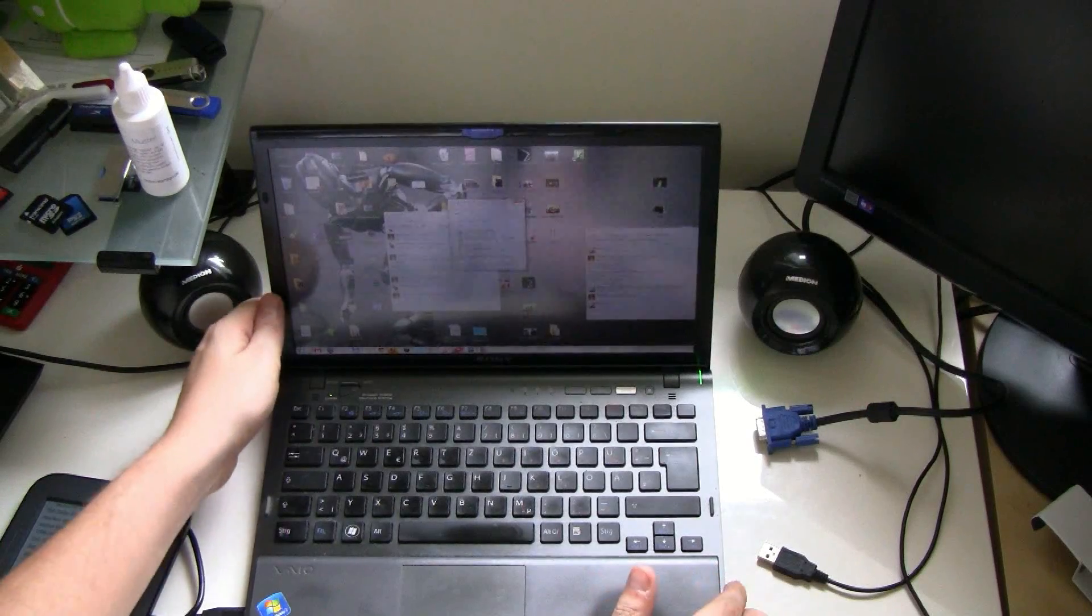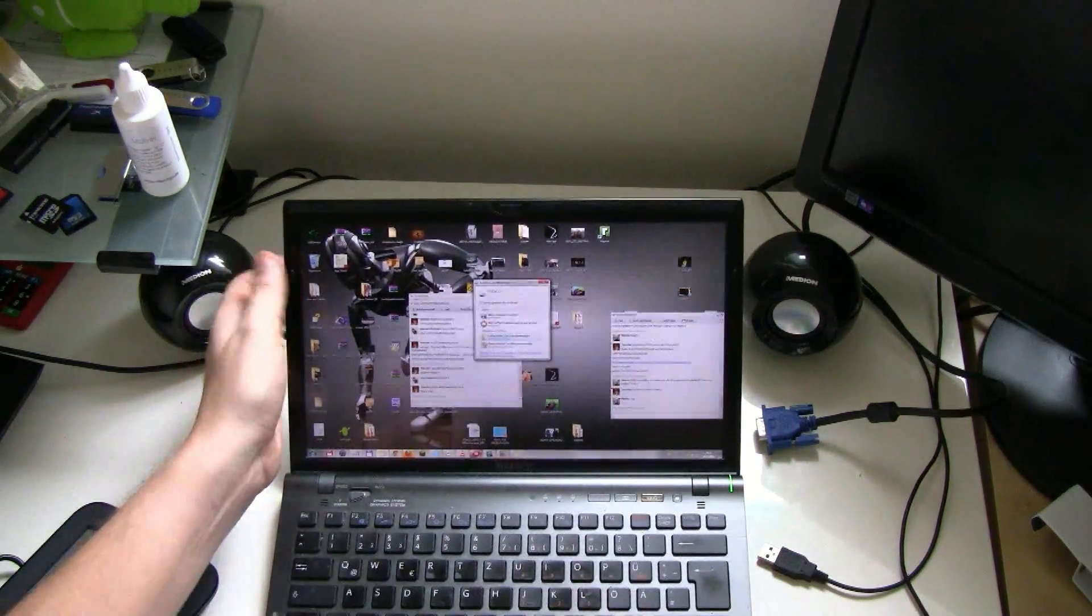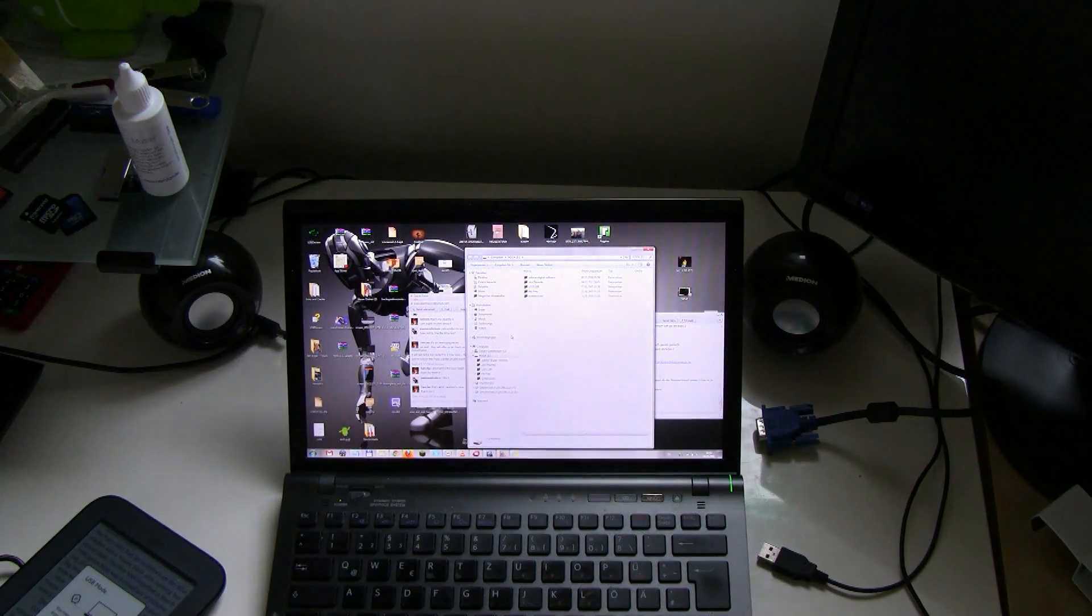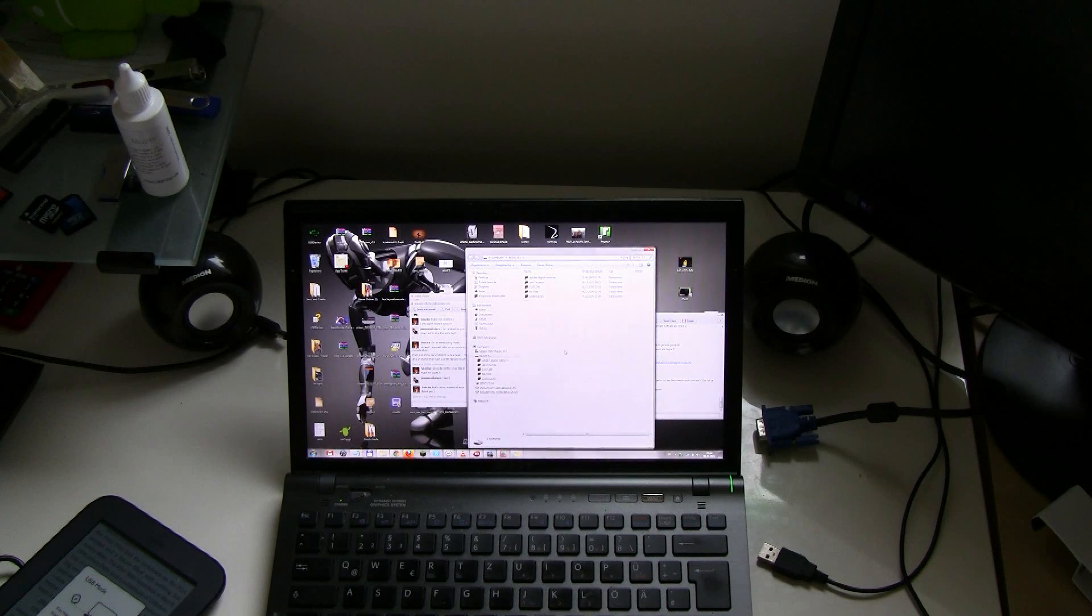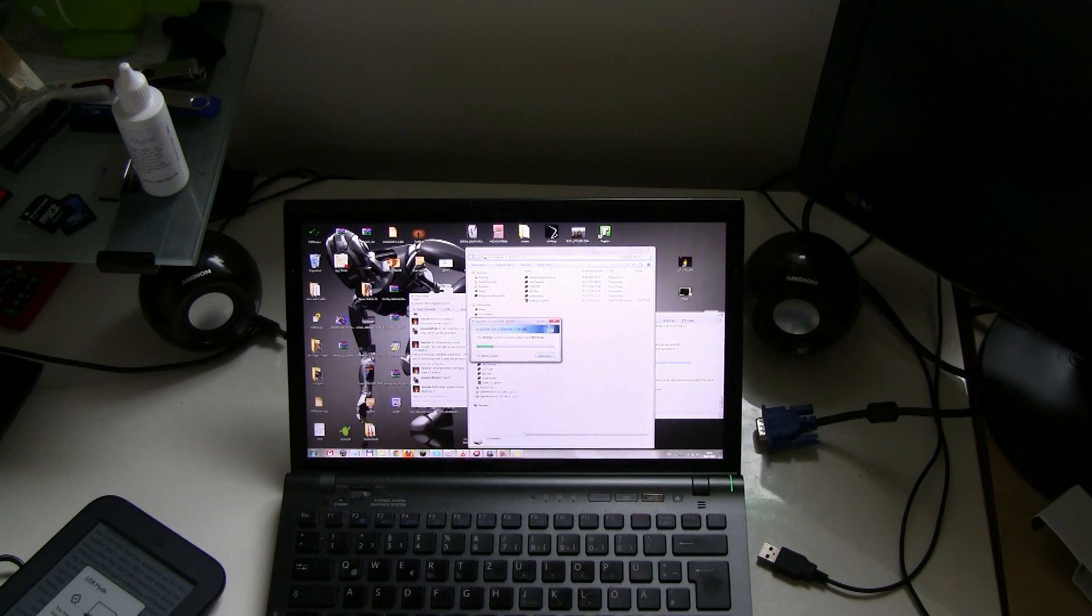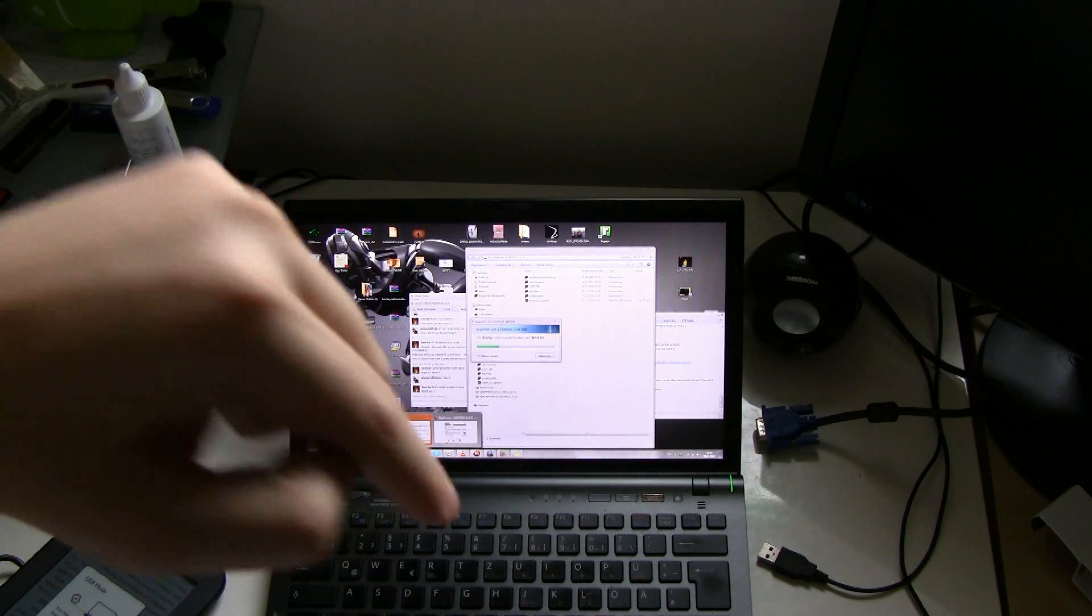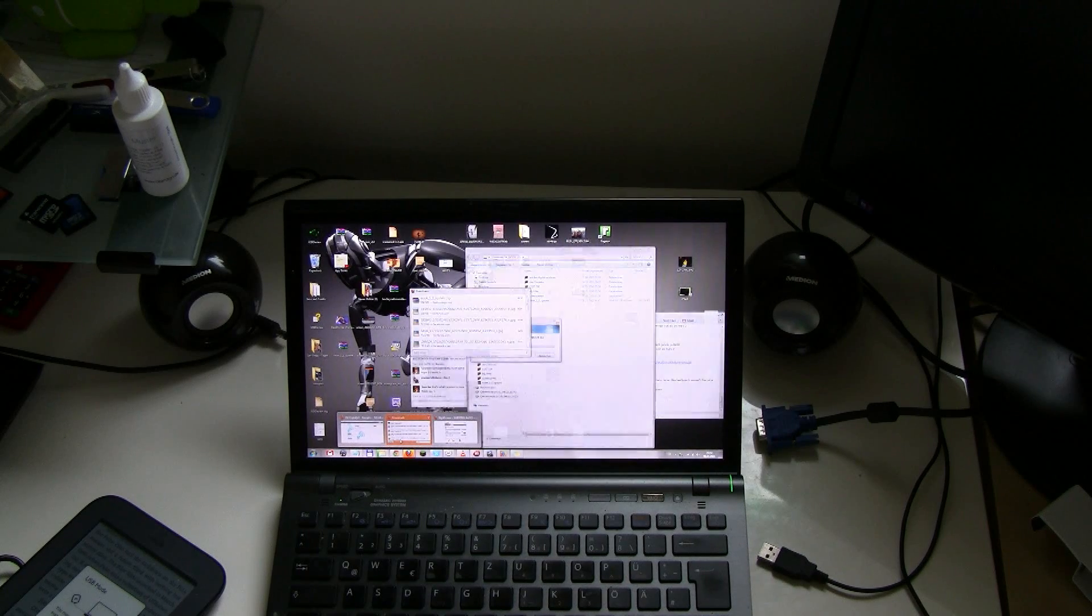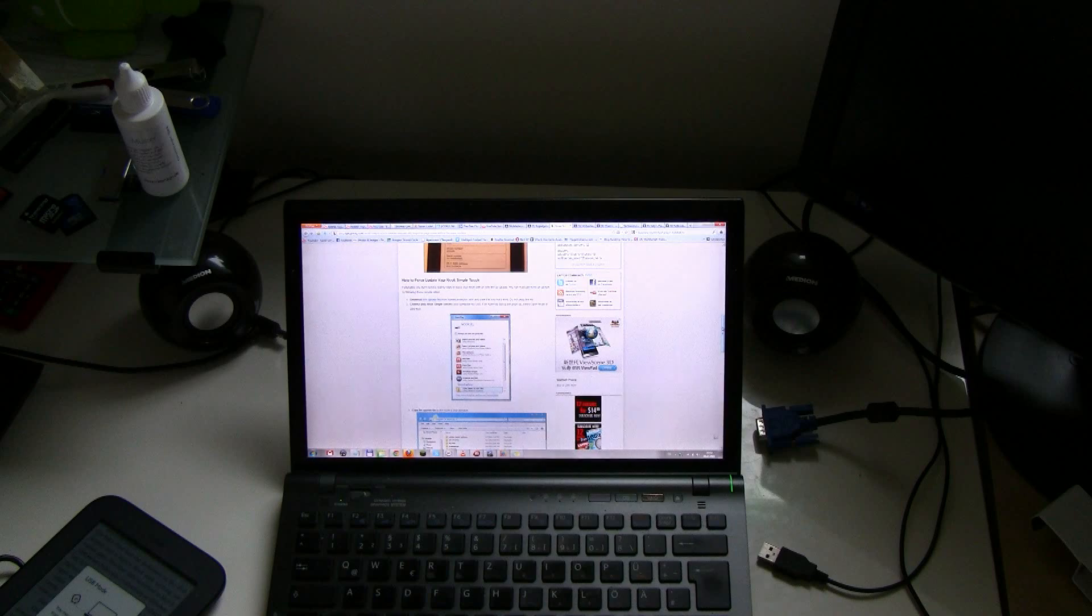And then you're going to download the firmware and you're just copying it to the root directory of your Nook. I'm going to put the link to the firmware here underneath the video. Oh, this takes a while to copy.